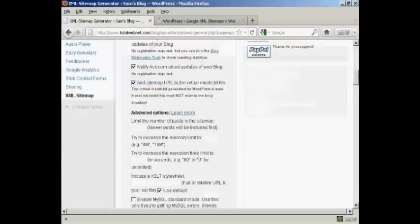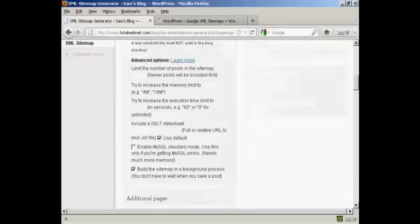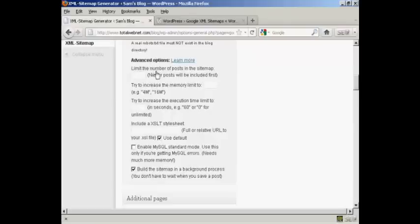In some of the advanced options here, when you're just starting out, if it's a new blog, you don't really want to limit the number of posts in the sitemap. New posts will be included first.